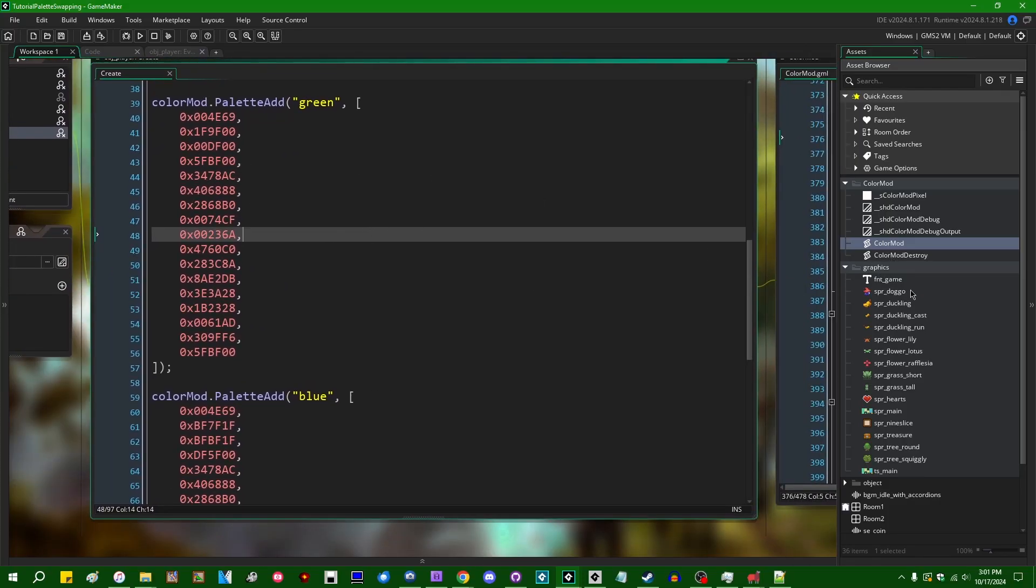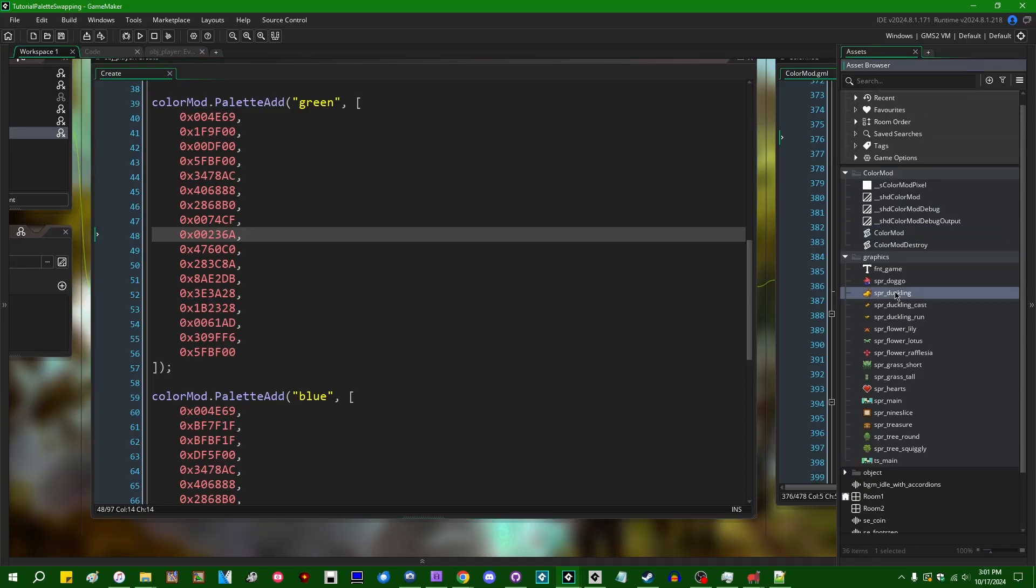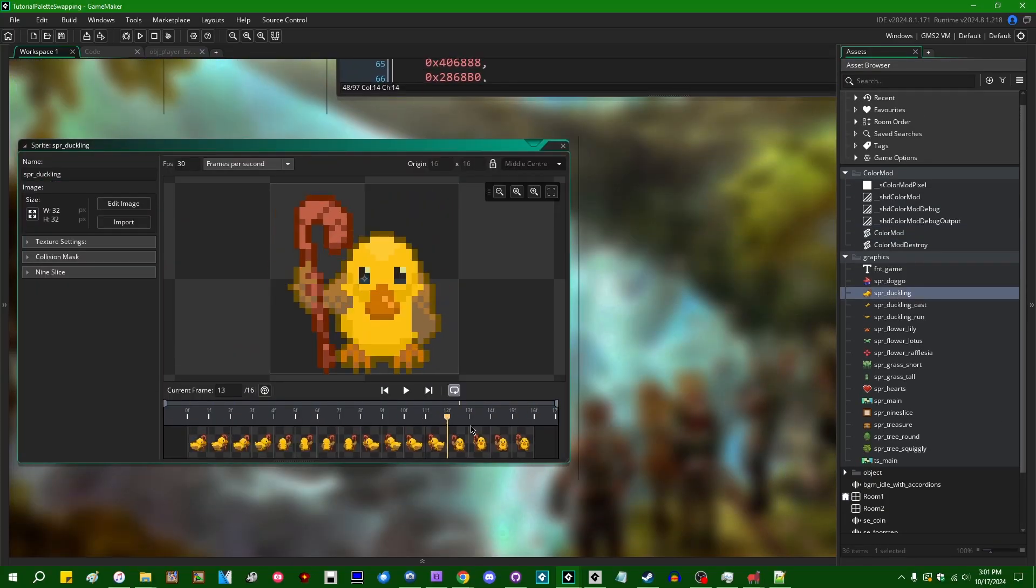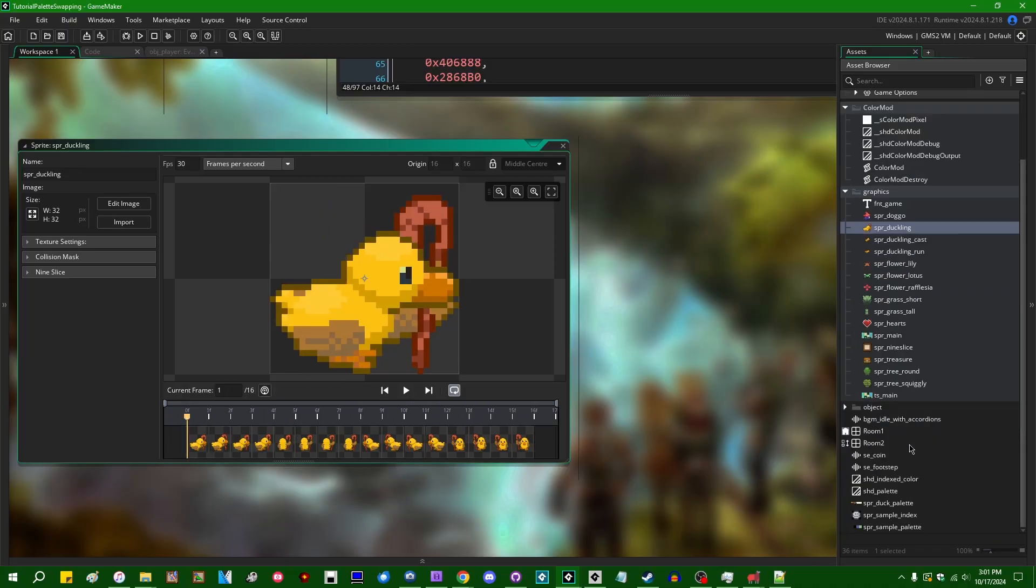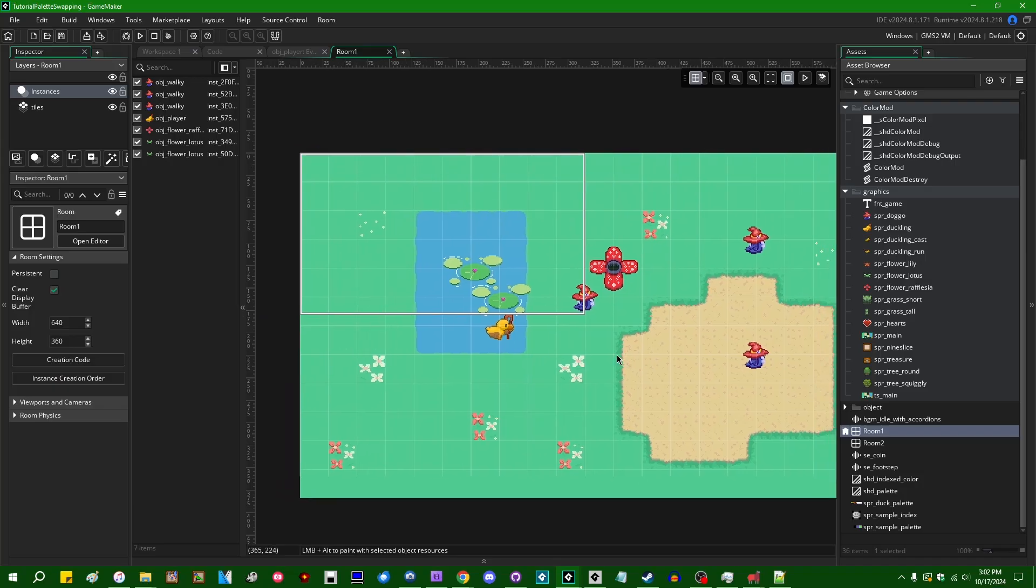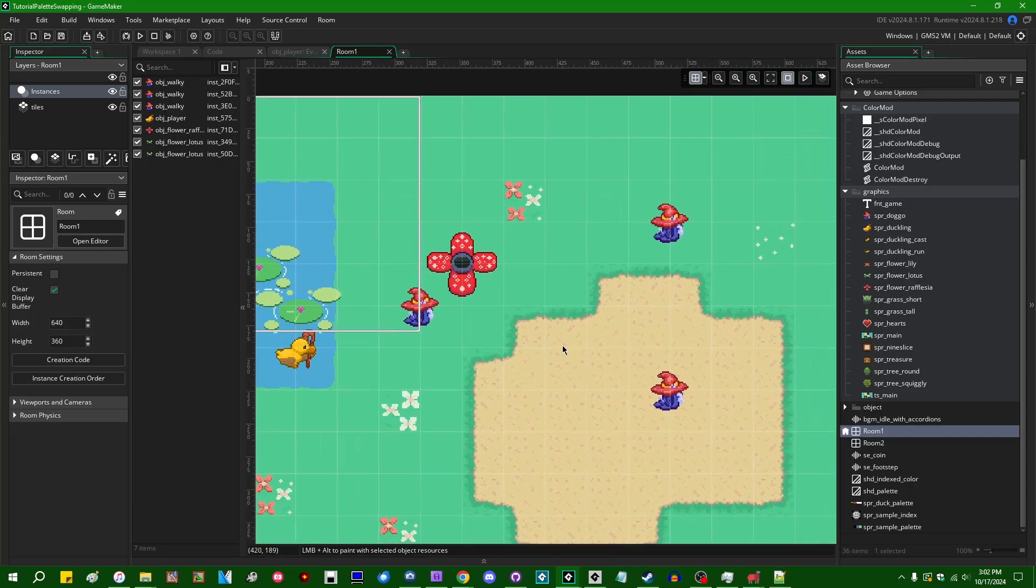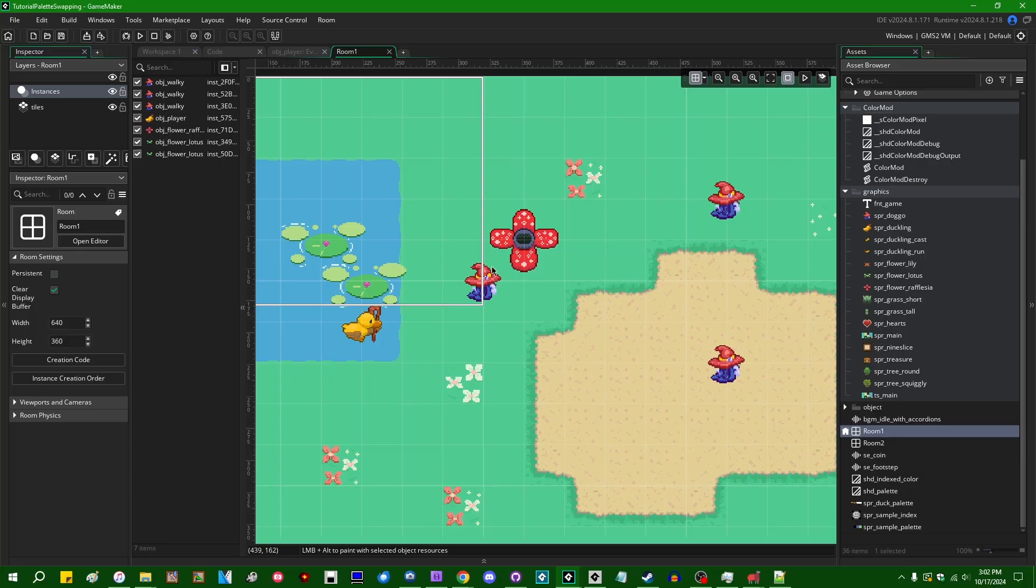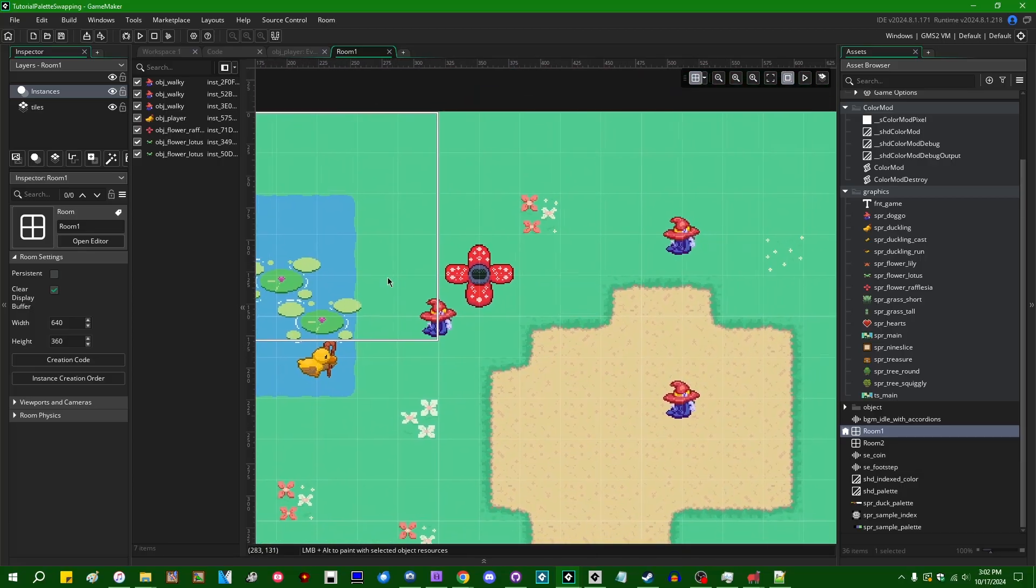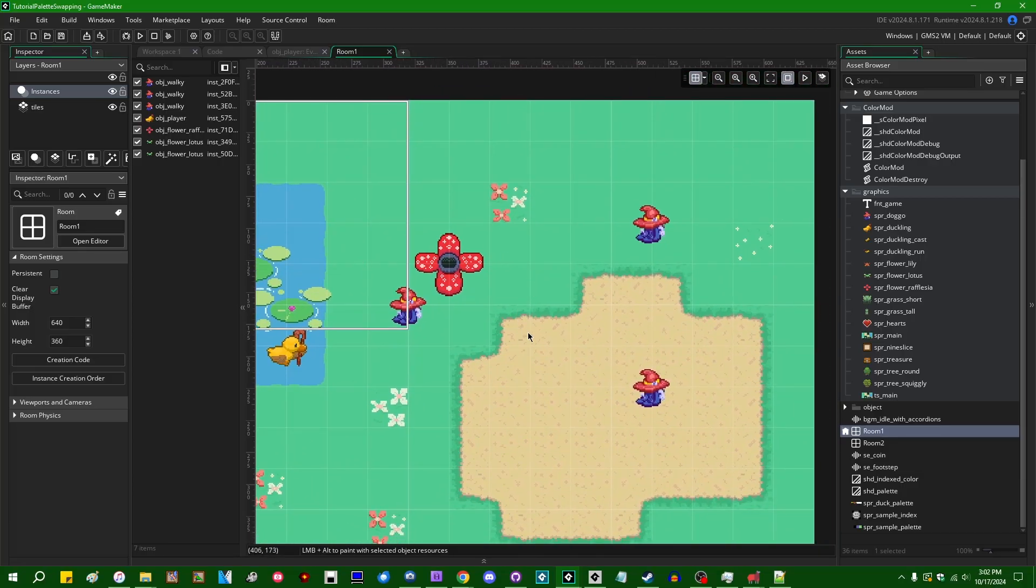And of course, I think I mentioned in the index color video that if you do setting all the sprites in your game to use index color, it can be a little bit of a hassle when you go into the room editor and suddenly everything is black and white instead of the original color. And this ColorMod system seems to do away with that problem.